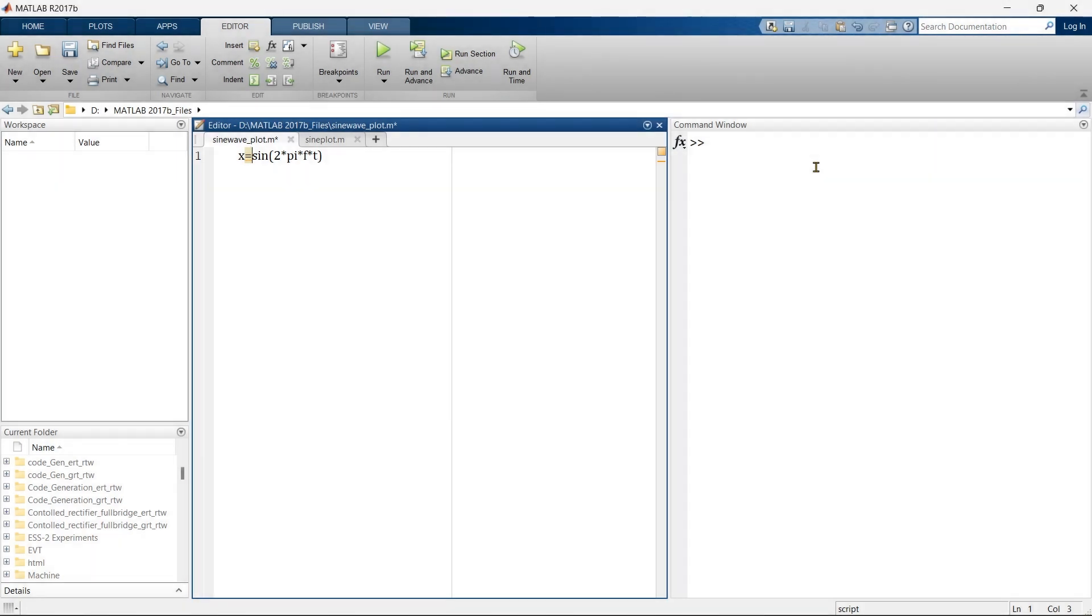Here we have defined sine function but we are supposed to define time. So before this equation, we are going to define the time.